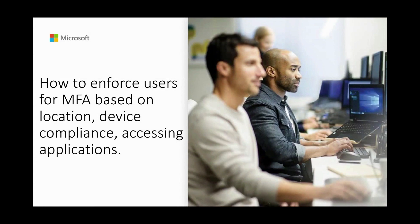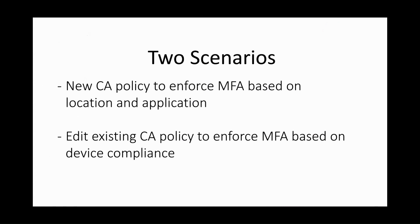This video is a quick demonstration of two scenarios. First, how you can configure a new conditional access policy to enforce MFA to users based on location and application. Second, how you can edit an existing conditional access policy to enforce MFA to users based on device compliance.